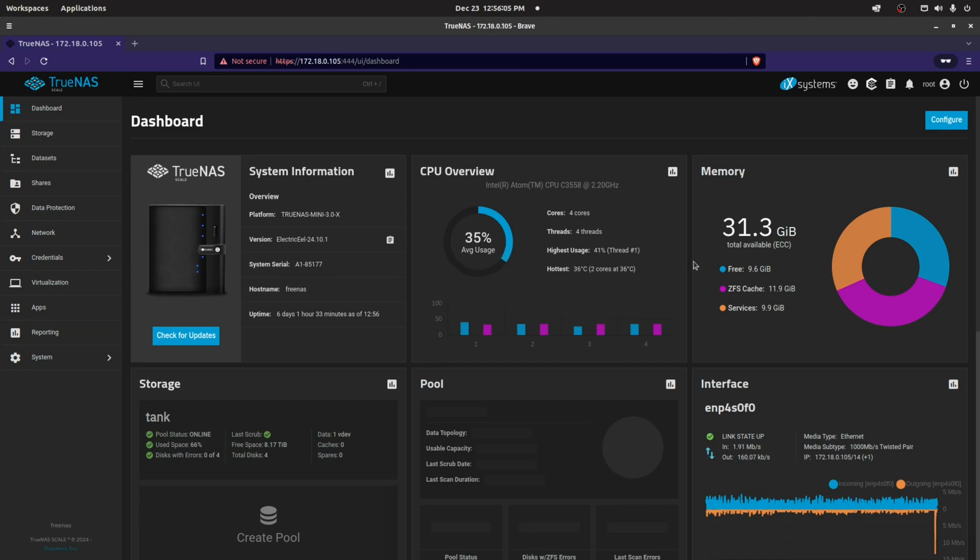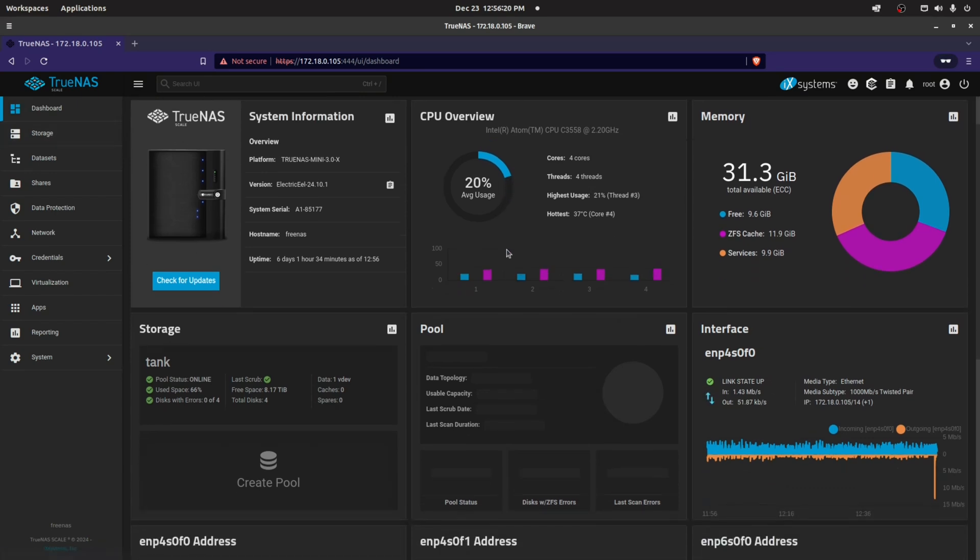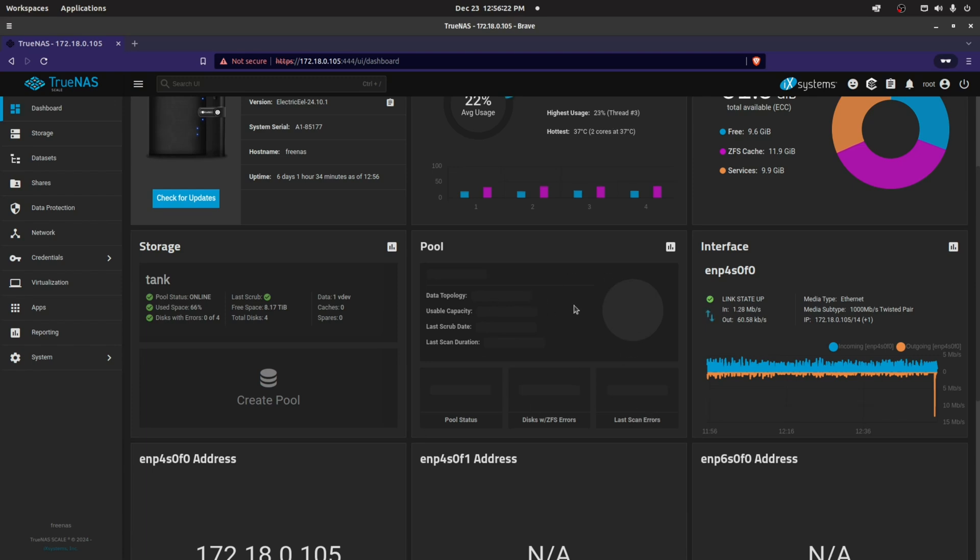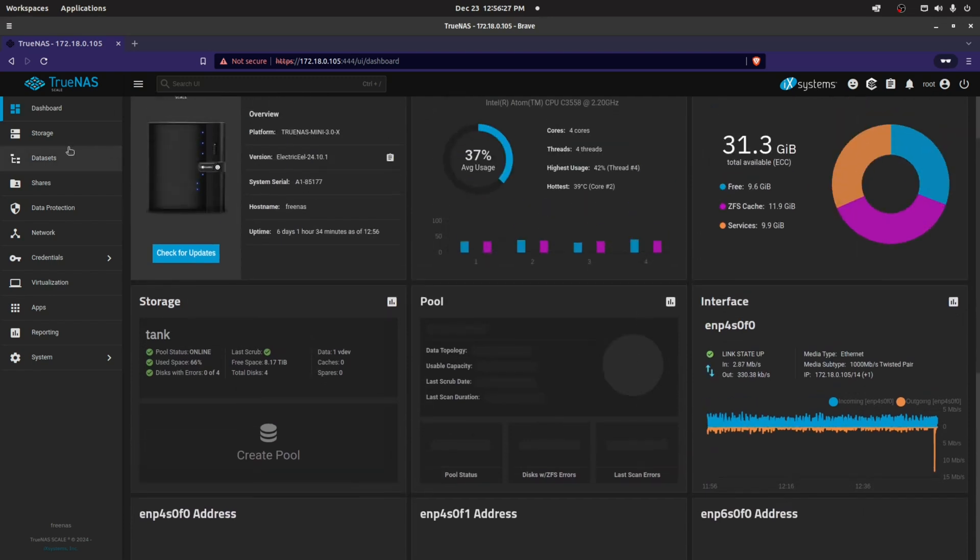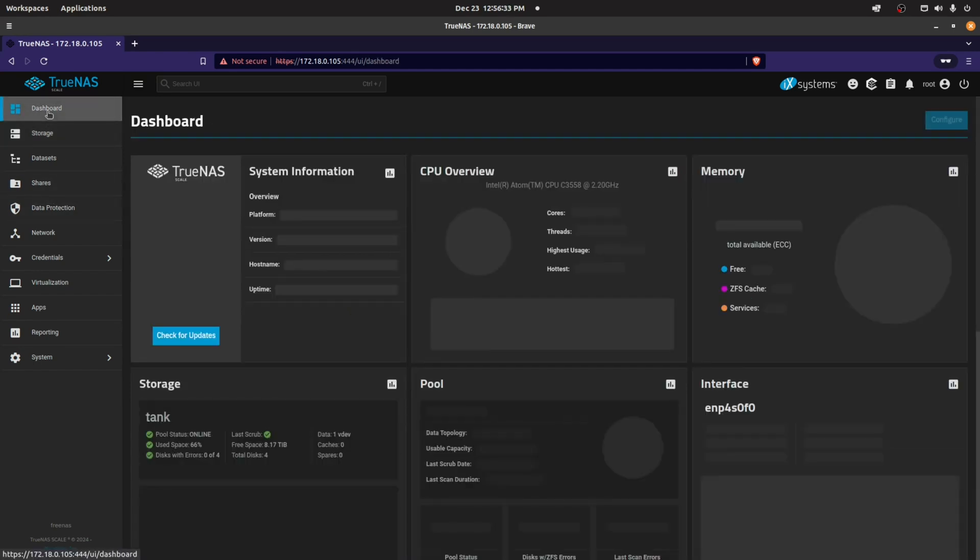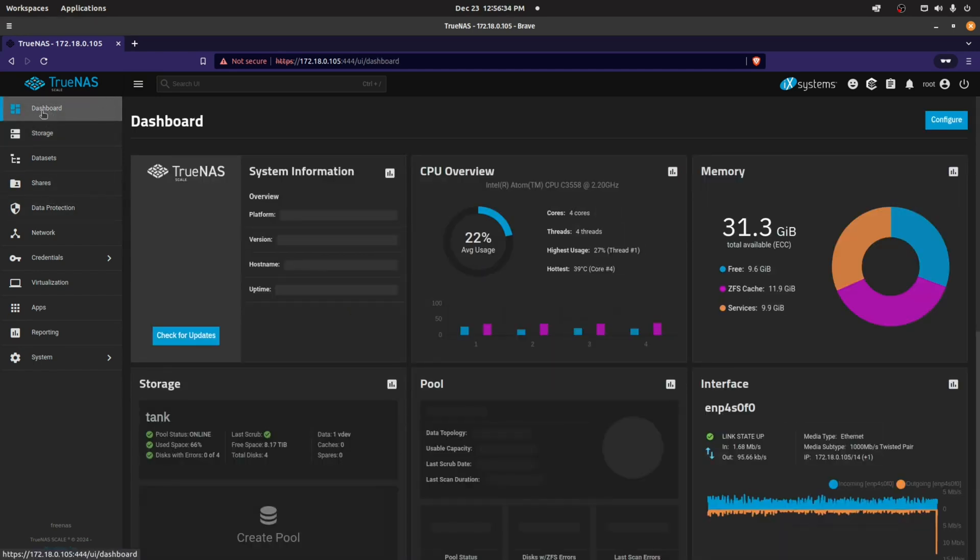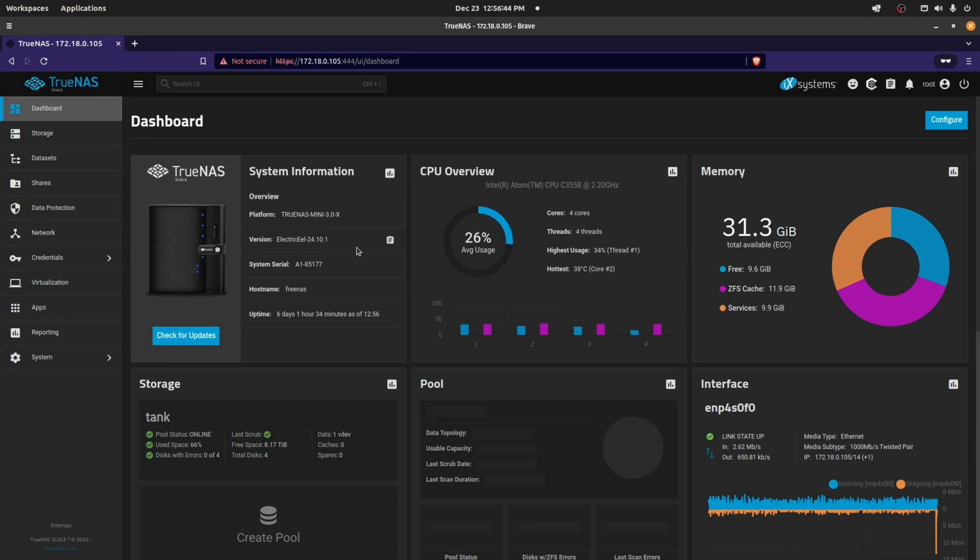Alright guys, so this is now TrueNAS Scale Electrical after we've expanded our ZFS pool. You can see here, again, 24.10.1 is the version. If I click on Storage, right now I have to configure this widget. But if we click on Storage you can see now we are at 65.8% used space, and we are in the latest version of Electrical since mid-December 2024.